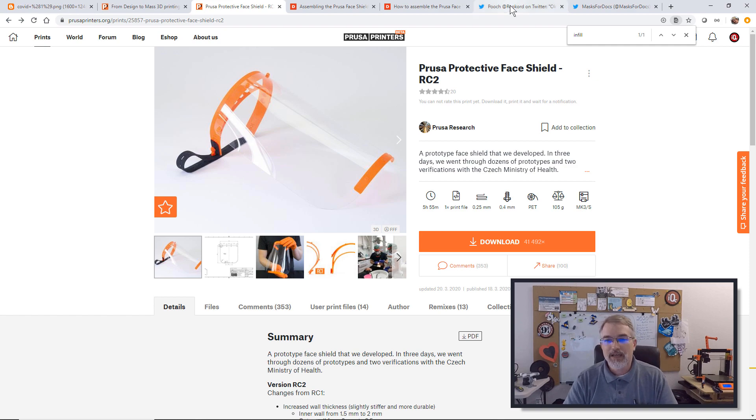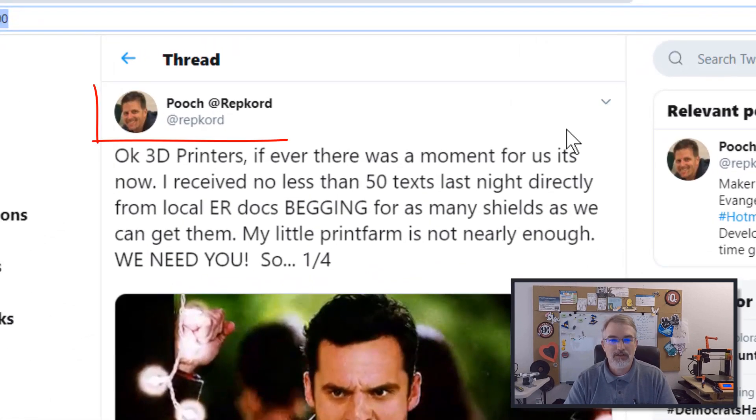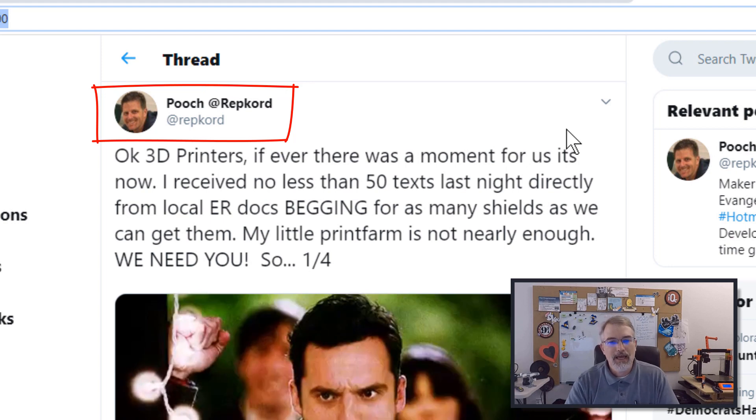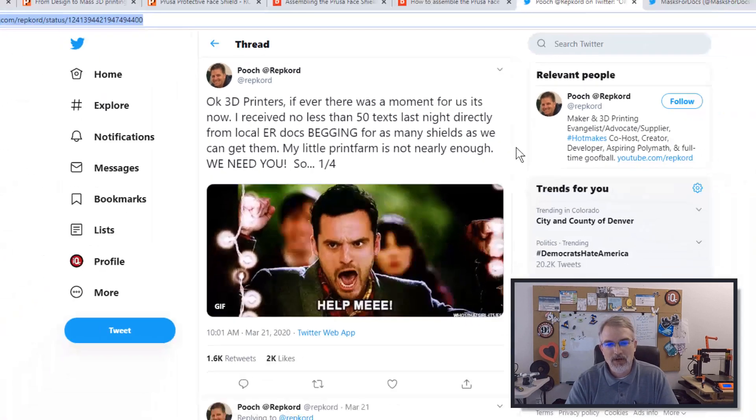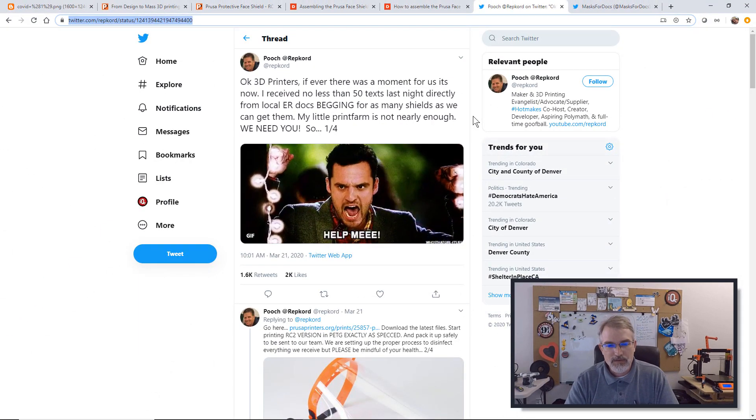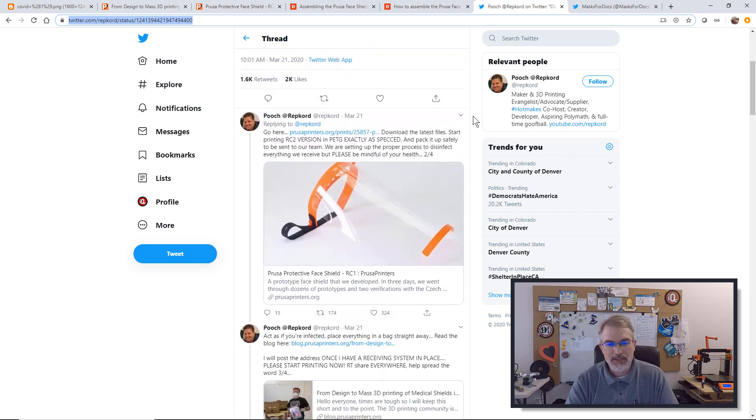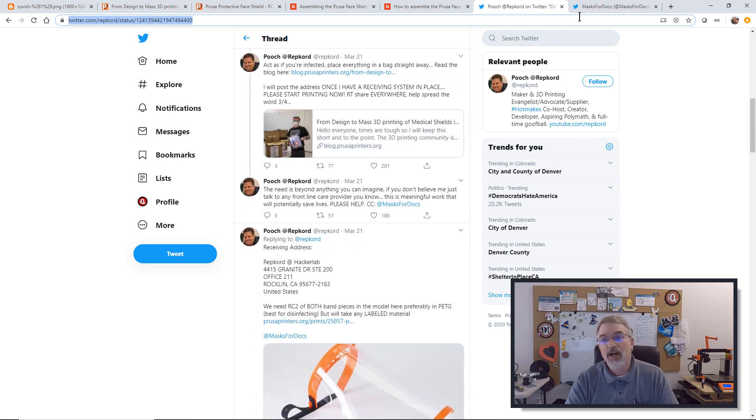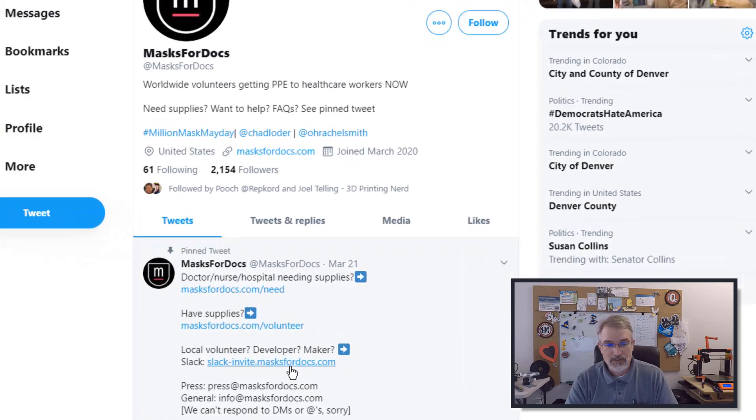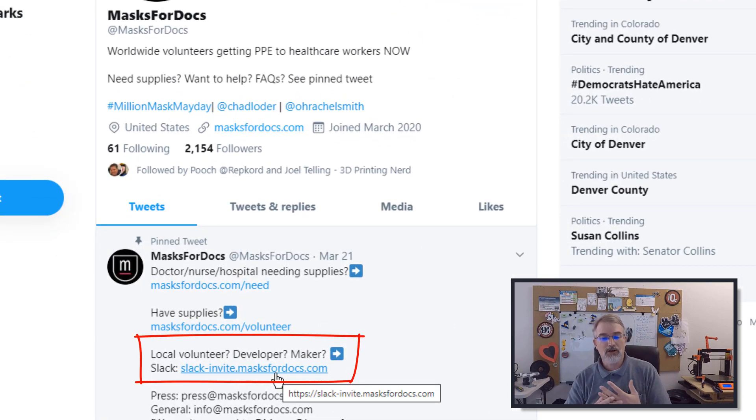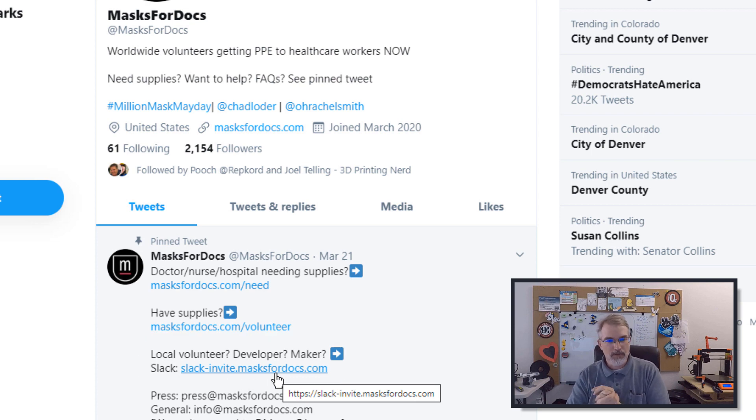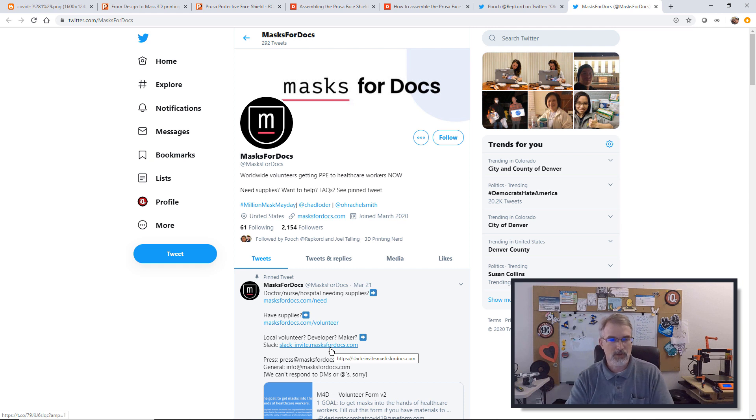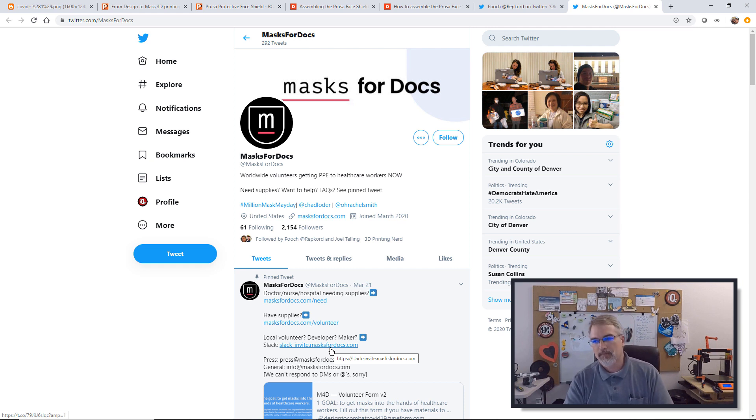There's also a link right here where the actual file is where you can download it, and there's also some assembly instructions. Right now, the person who's requesting it is repcord at Twitter. He's asking to send them to this particular address. I also got on masks for doctors where I joined their Slack room. The go-to right now as of March 23rd is to print these out and get them to them.